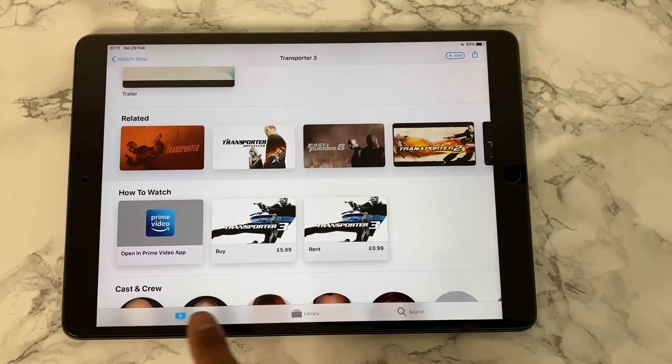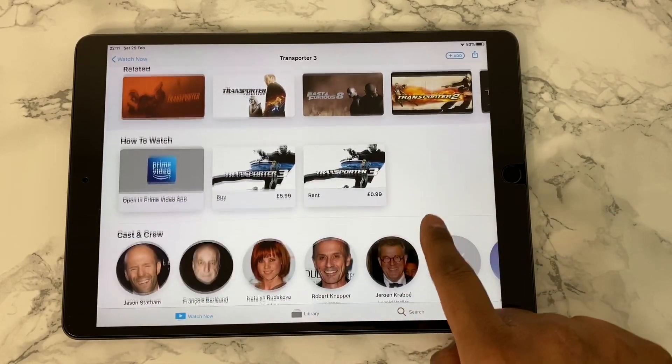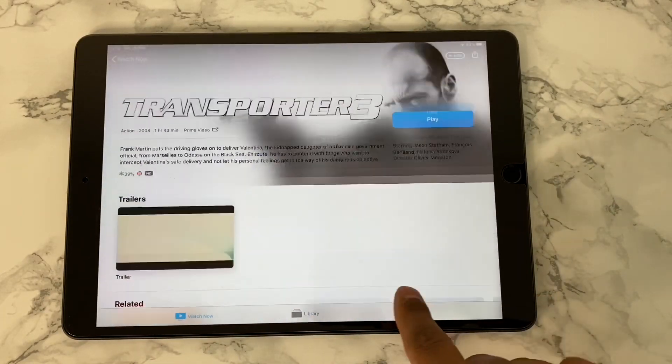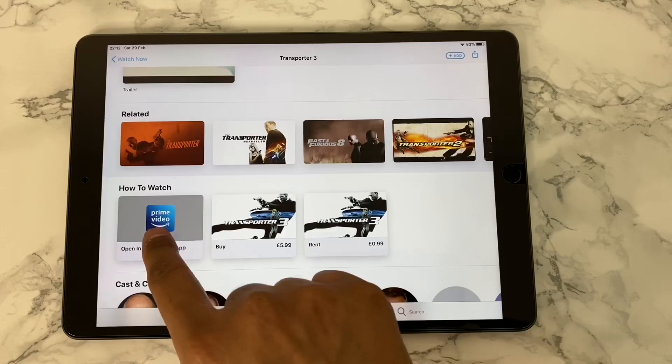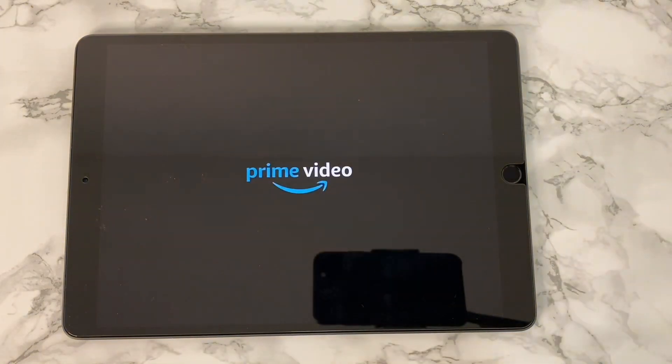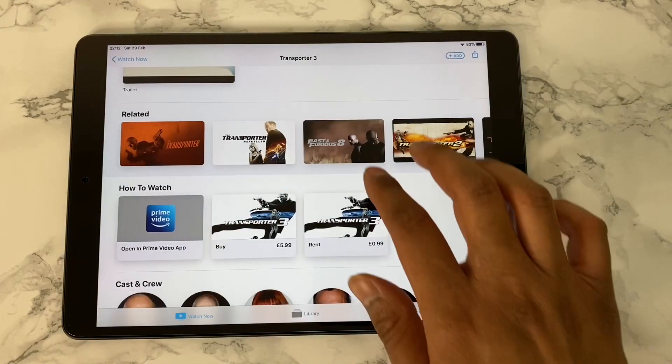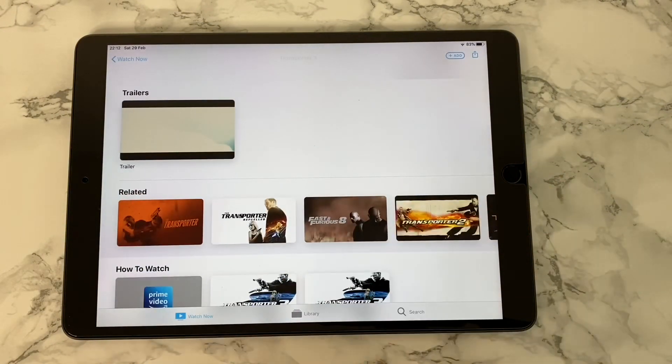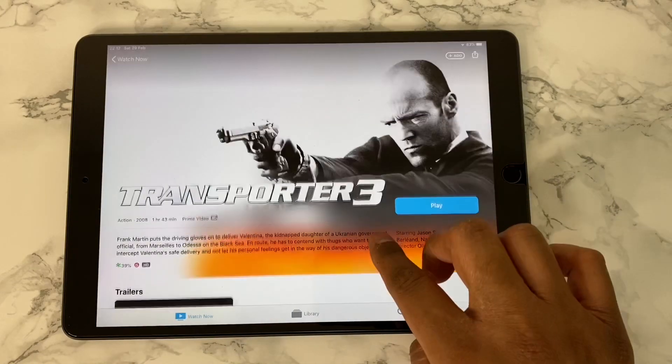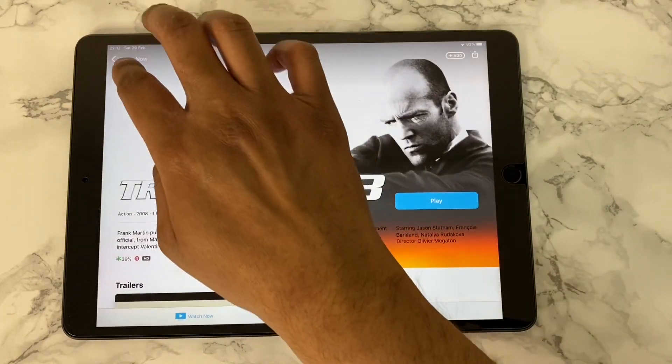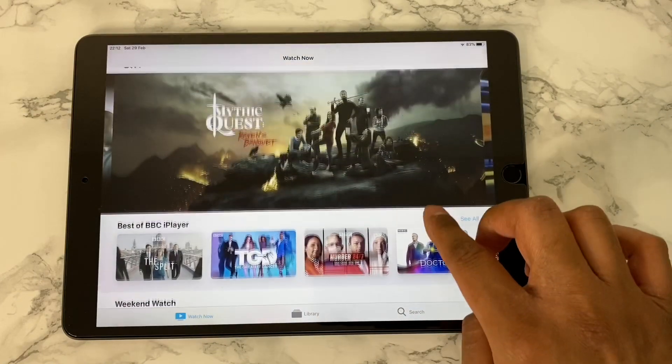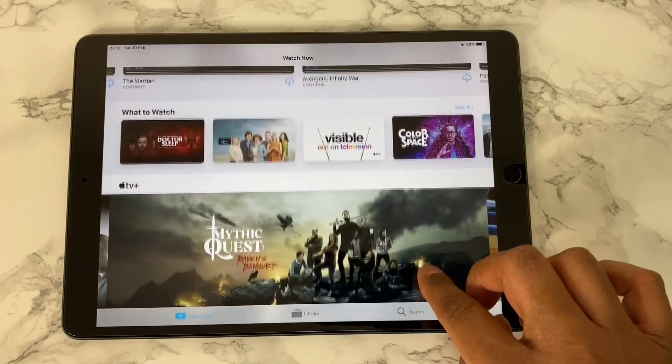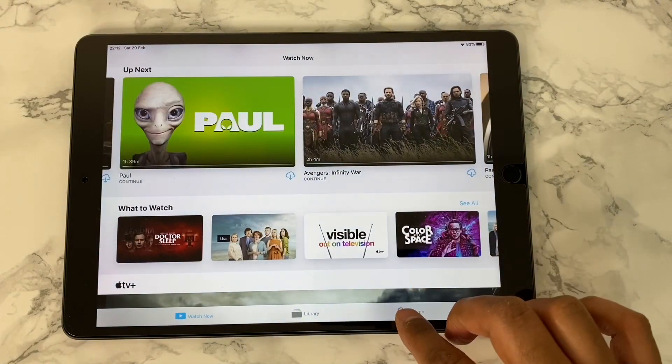To search all of them, opening one app after the other is really a pain. But with the Apple TV app, now I can search the TV show or movie which I want to watch and see all the available options for streaming it, and then just tap play. Simple. Let's test it out. I want to watch this TV show called Humans.